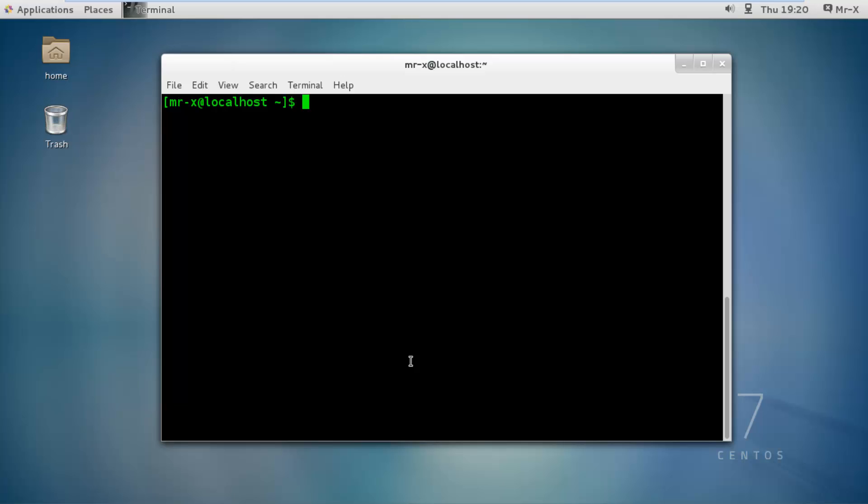So first of all, what is GHOST vulnerability? A very serious problem has been found in GNU C library.